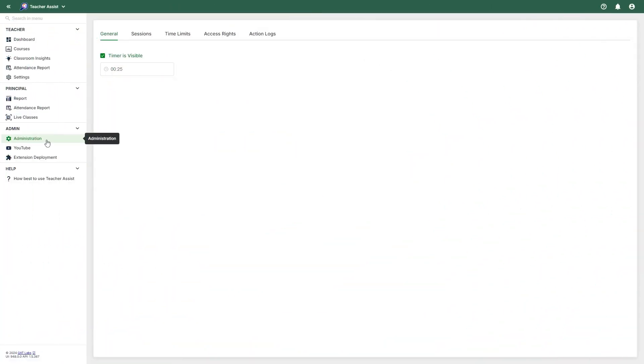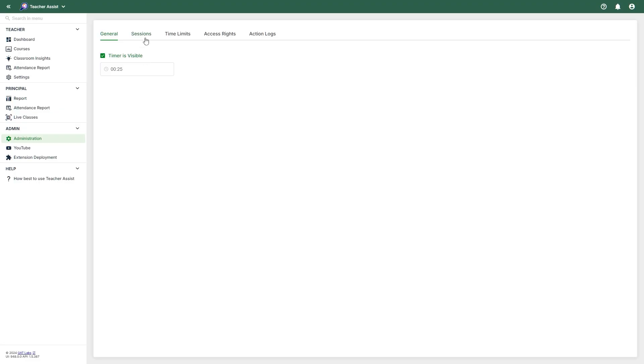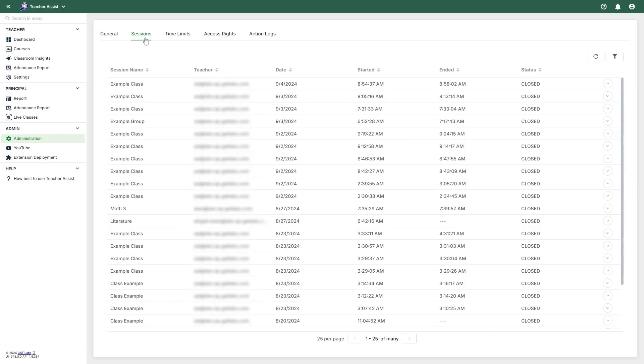The Administration area within the Admin section contains five separate tabs. In the General tab, you can set a default timer for all classes. By enabling Timer is Visible, you can allow teachers to set their own timer during the start of a live session. Sessions contains a log of all previous live sessions. The logs can be filtered by session name, teacher emails, the date, by when the session started or ended, and its status.